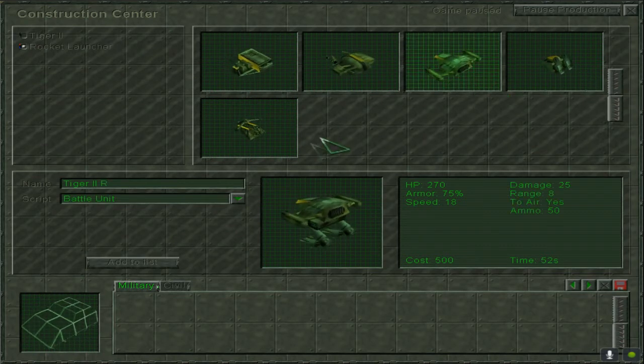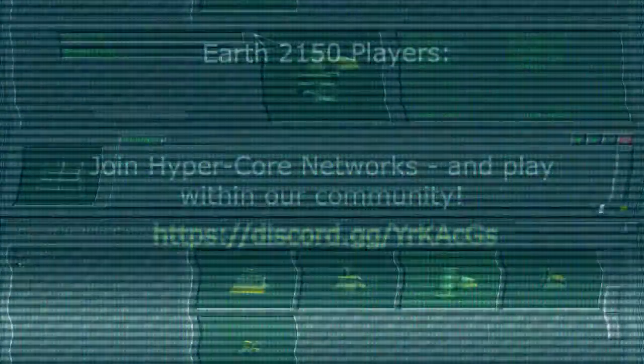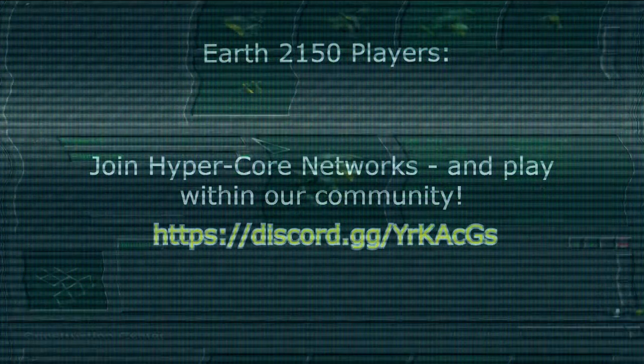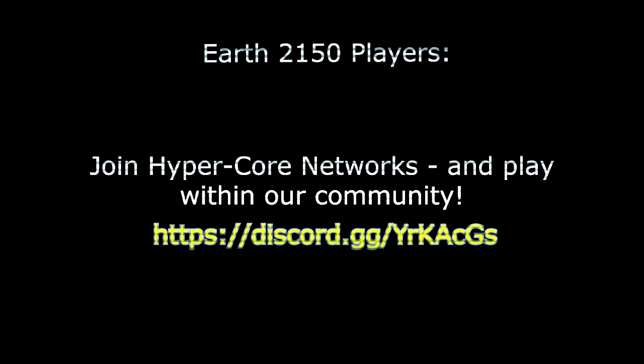And that's how you fix it for the Earth 2150 The Moon Project. I hope this video helps. Happy gaming everybody. Intrix signing out.